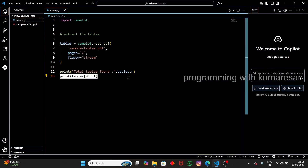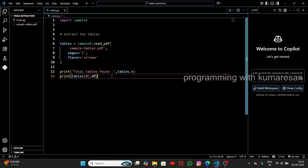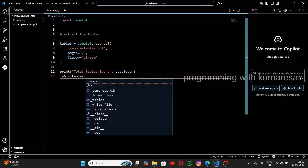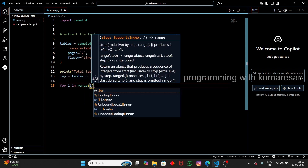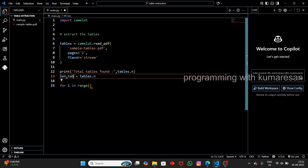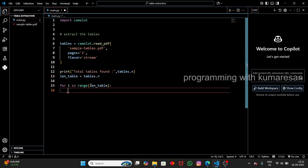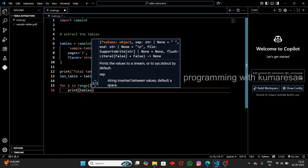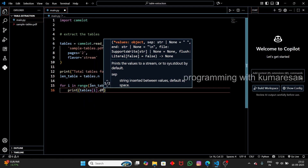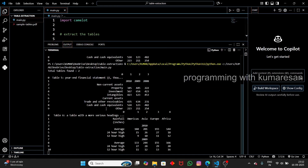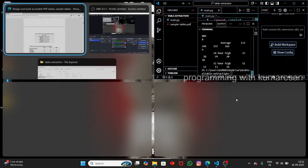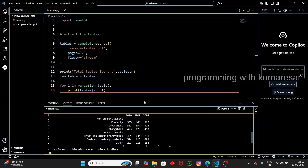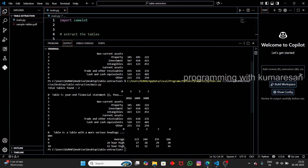Instead of printing one table at a time, let's loop through all the tables. We get the count with `len = tables.n`, then use `for i in range(len)` to loop through and print `tables[i].df` for each. Running this again, we now get both tables — the first table and the second table — extracted successfully in a structured format.